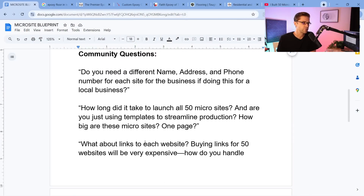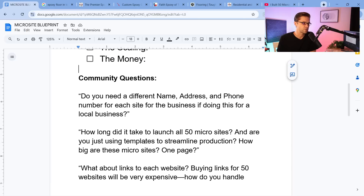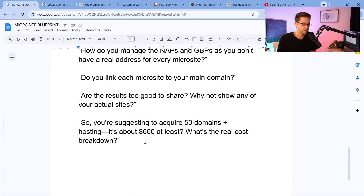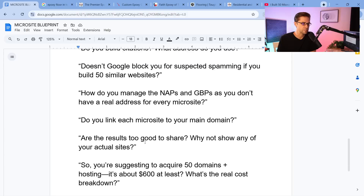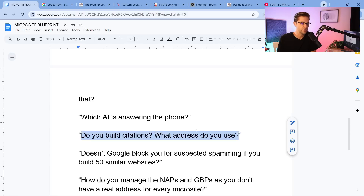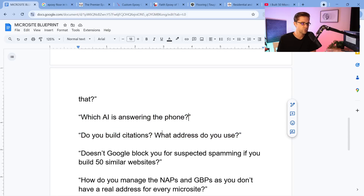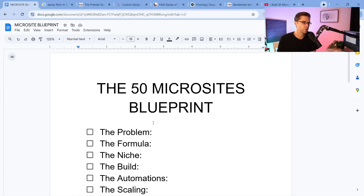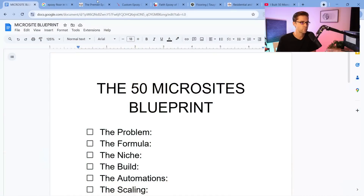I did a video last month that was very popular, and you all asked a lot of questions. The community asked a lot of questions such as: do you build citations? What address do you use? Which AI is answering the phone? This is a really cool way for anyone to have an instant business. There are two ways to play this, so let's jump right into it.